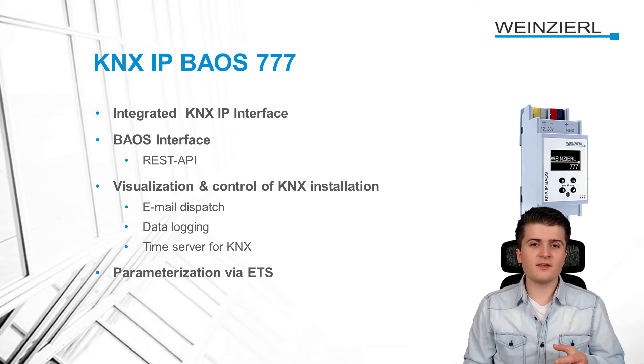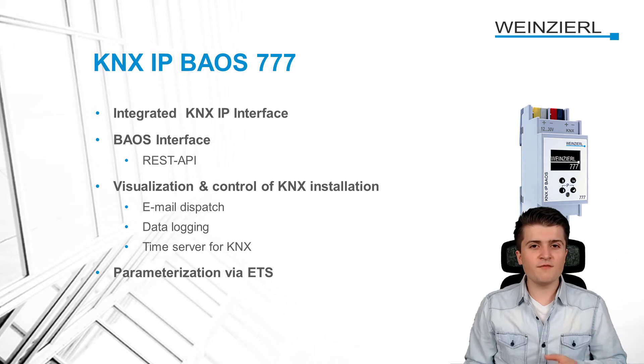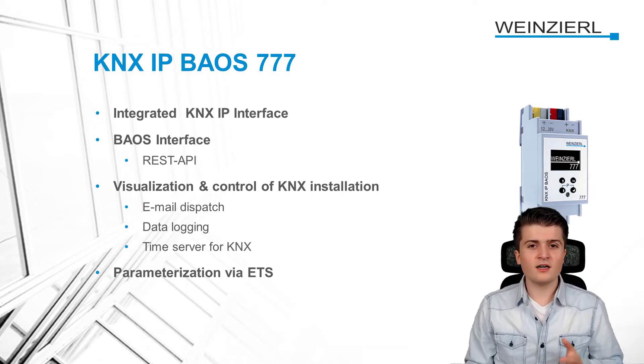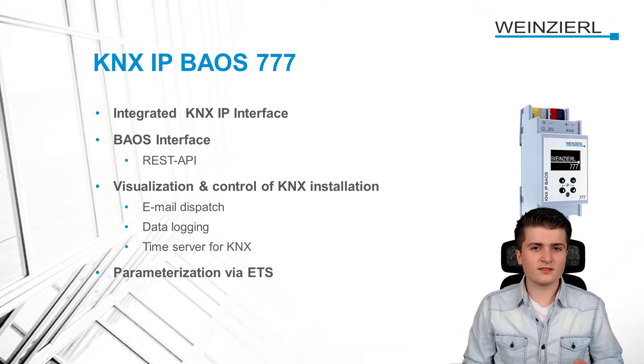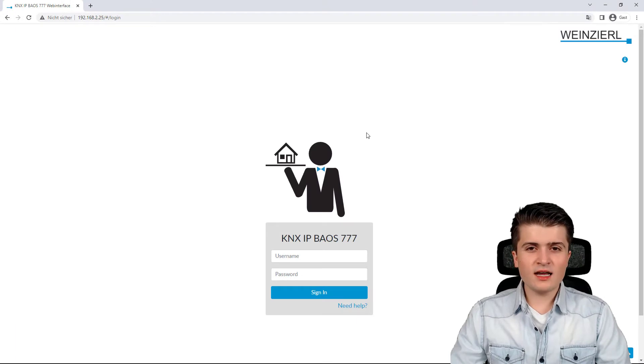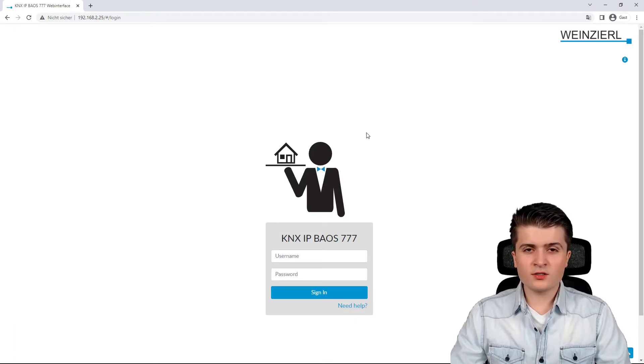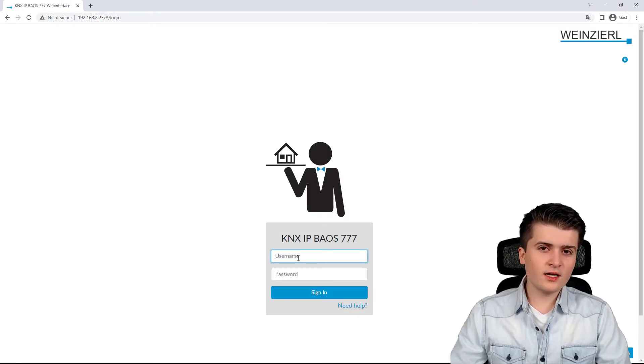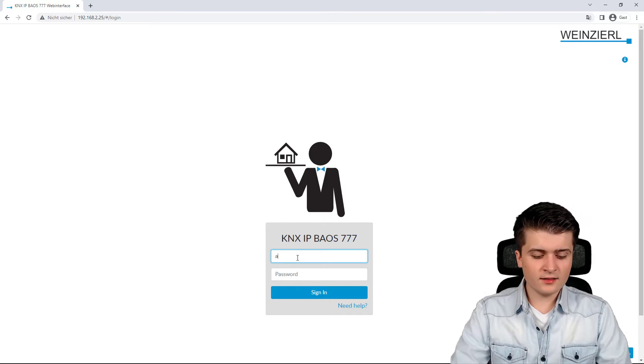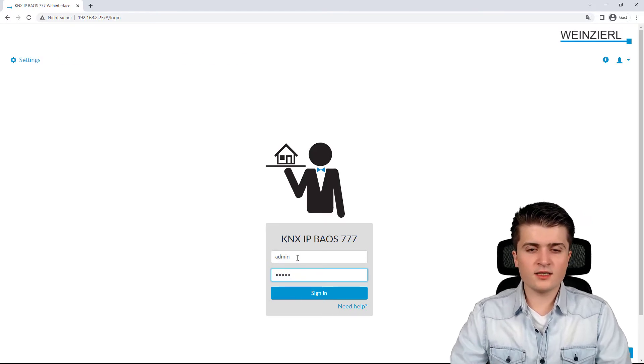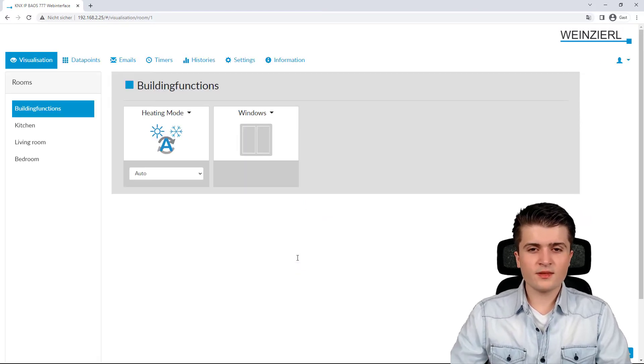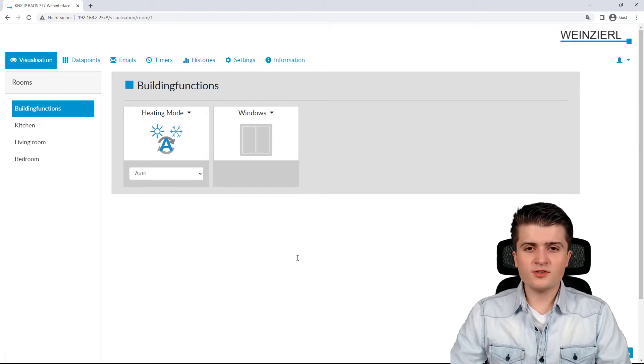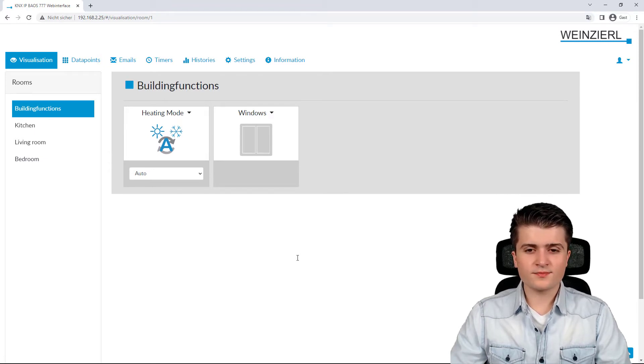But I think that's enough theory. Therefore, let us take a look at the web server in practice. So, I am now here at the start page of the BAOS web server. And first of all, I have to sign in with my default settings here. And then we are redirected to the dashboard of the BAOS.